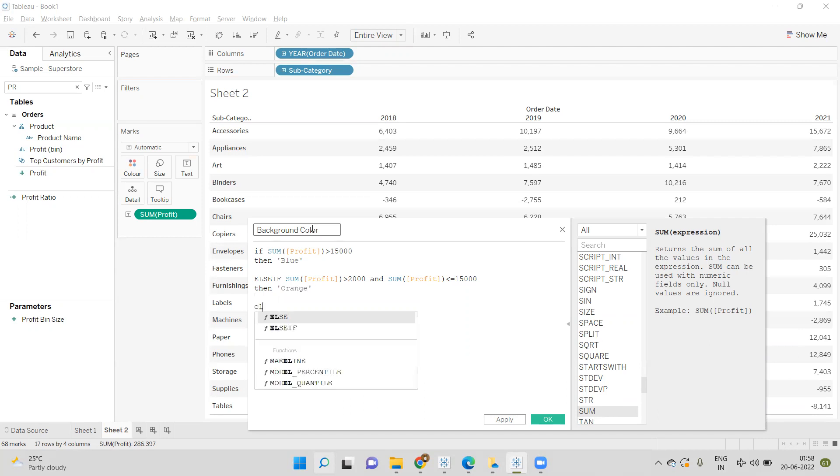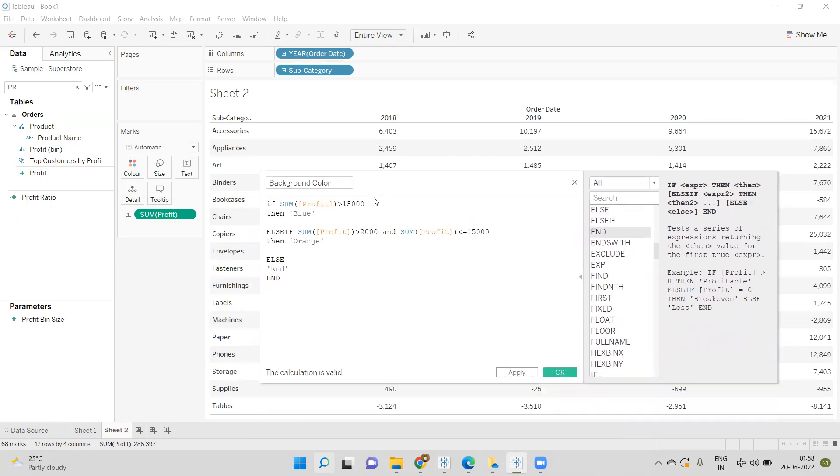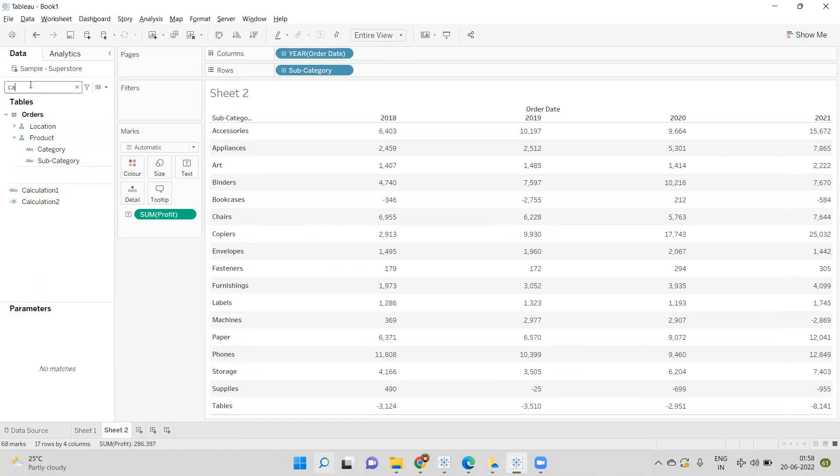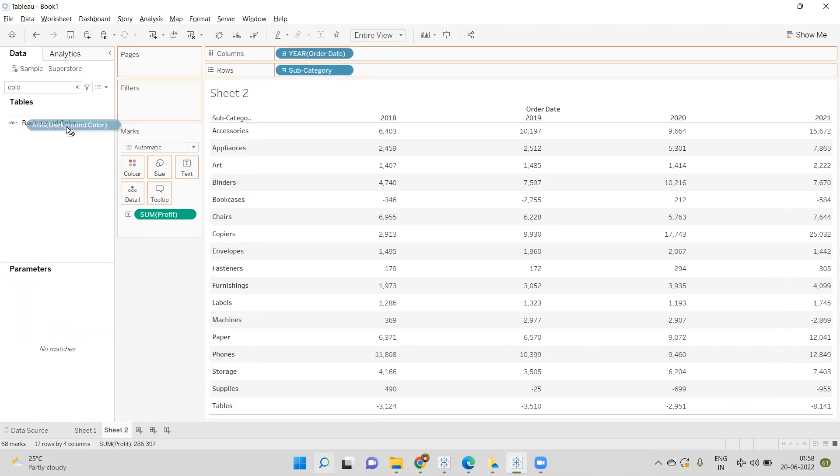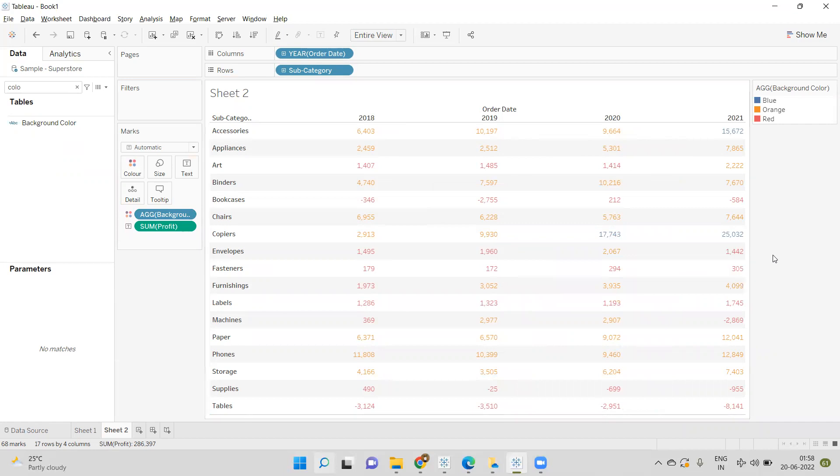This is the condition based on which color should appear. I'll click OK and drag this field on Color. Now we can see the text color is changed based on the condition, but we want to provide a background color instead.